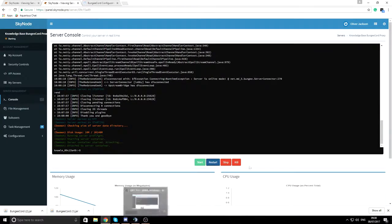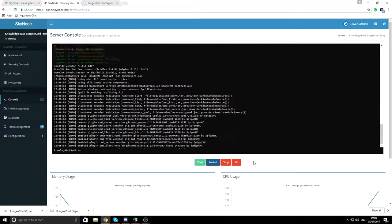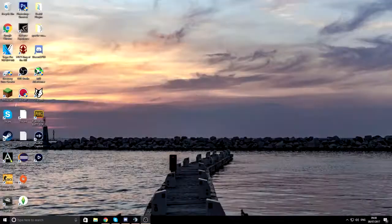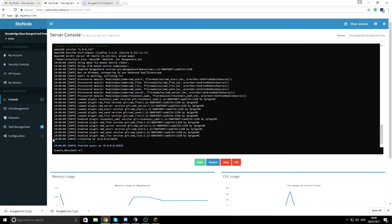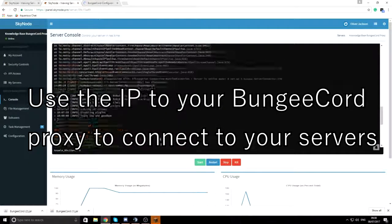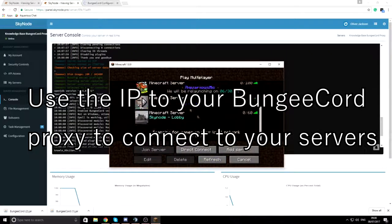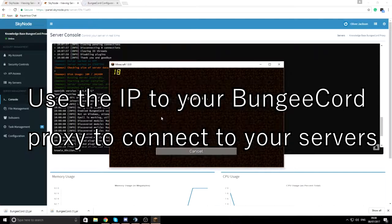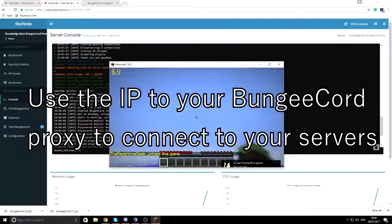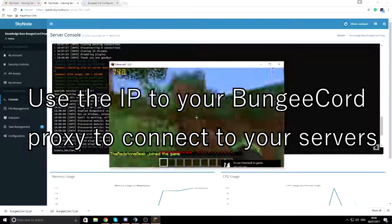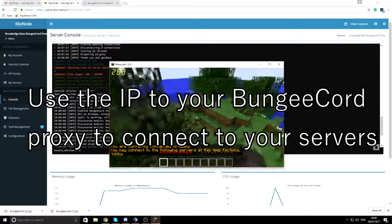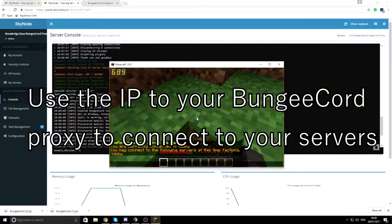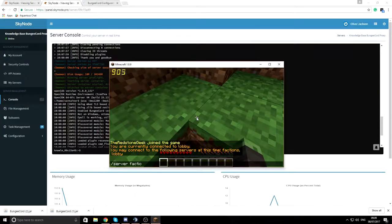The servers are restarting and coming back up. Once they're running, open Minecraft and go to Multiplayer. I've already added the server — you can see the MOTD showing 'lobby' just as we configured. Connect to it and you'll join straight to the lobby. Type /server and you'll see you can connect to the following servers: factions and lobby — the two we added in the BungeeCord config.